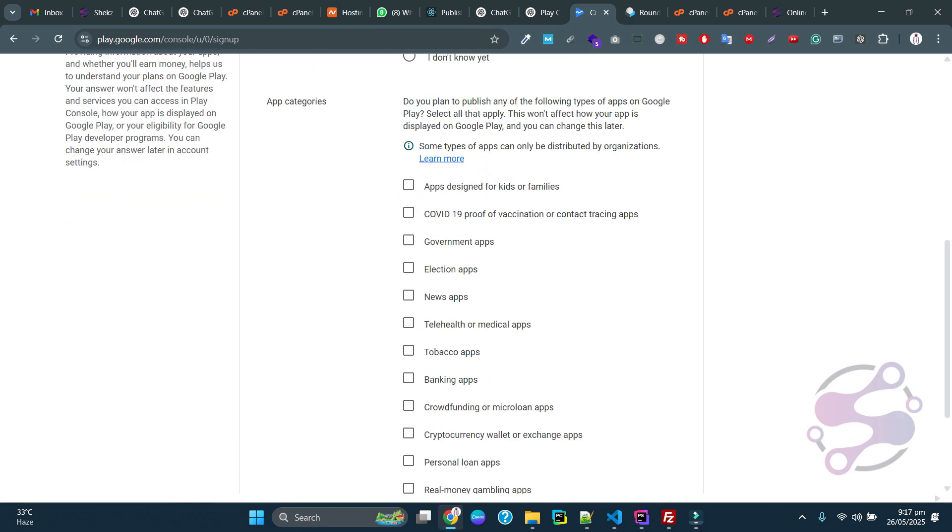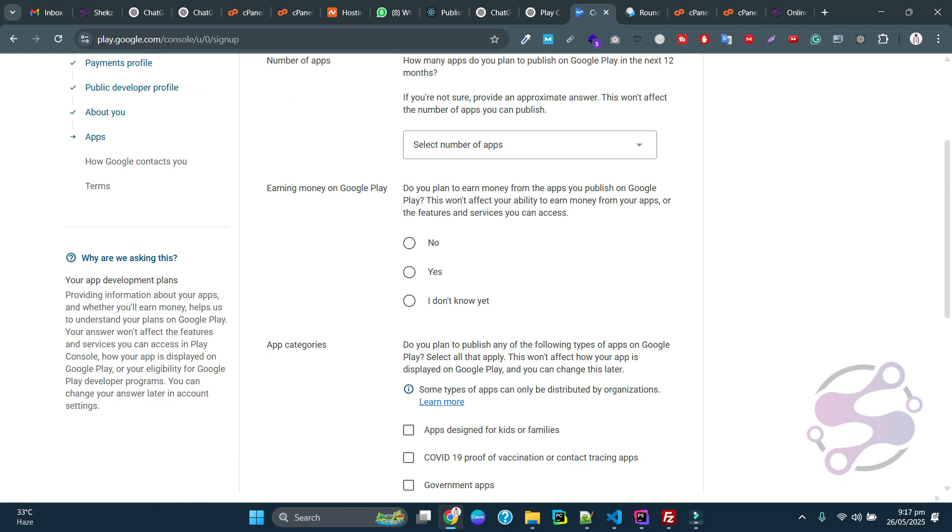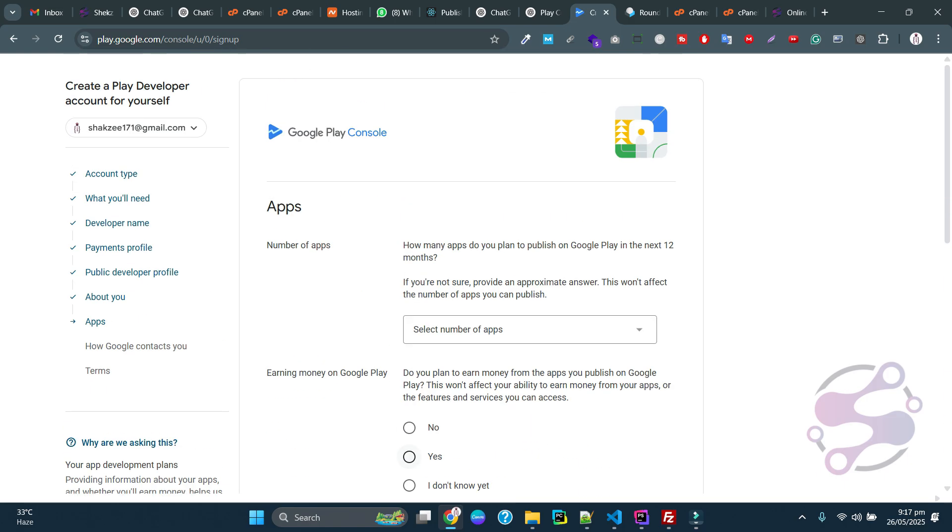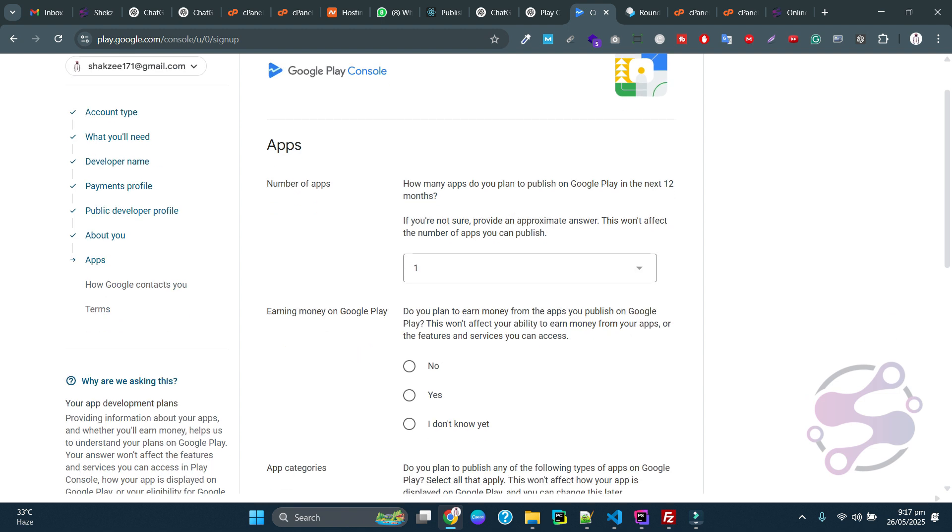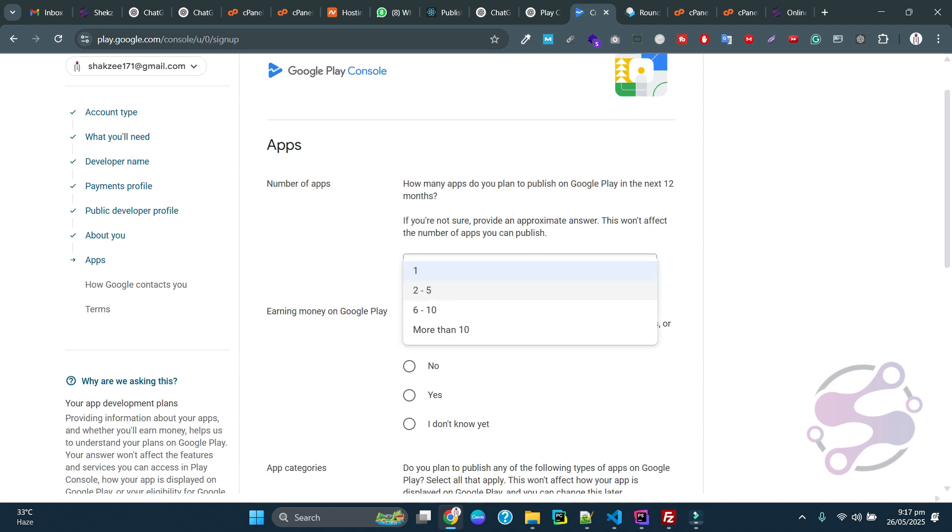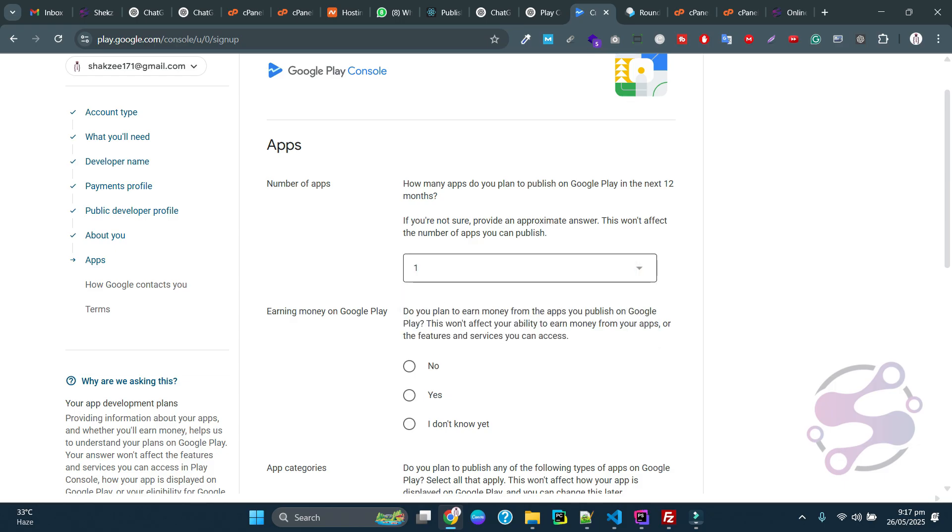Here you have to specify the number of apps you are going to upload. If you're earning money on Play Store, you can specify one, two, or three.